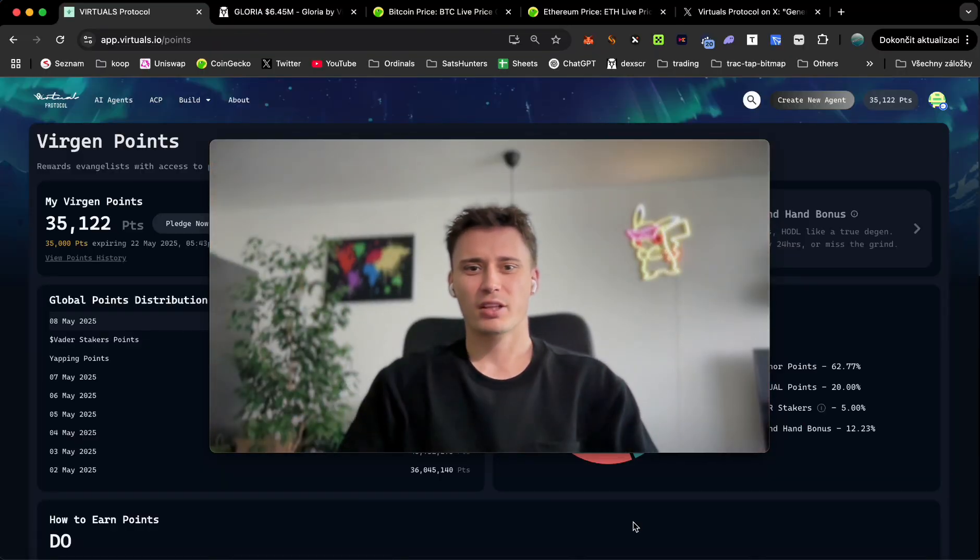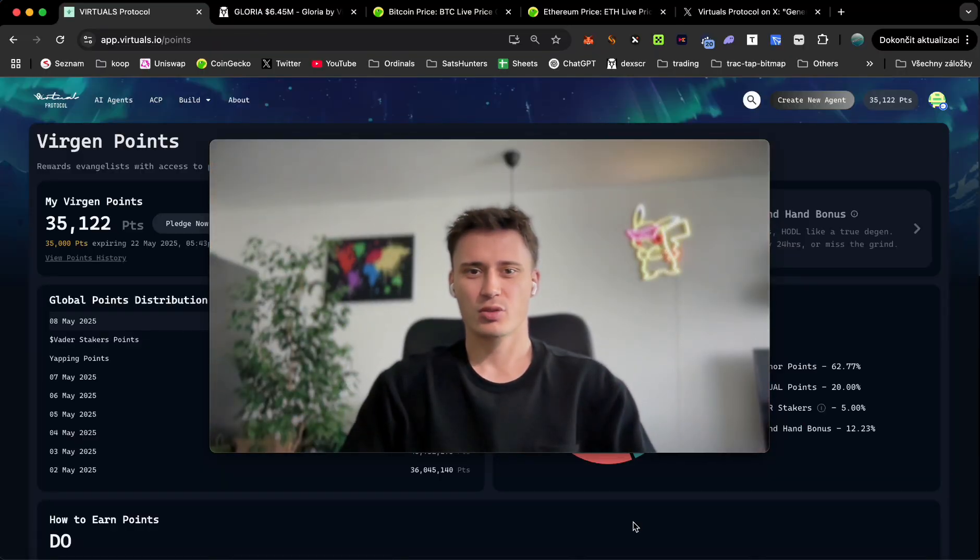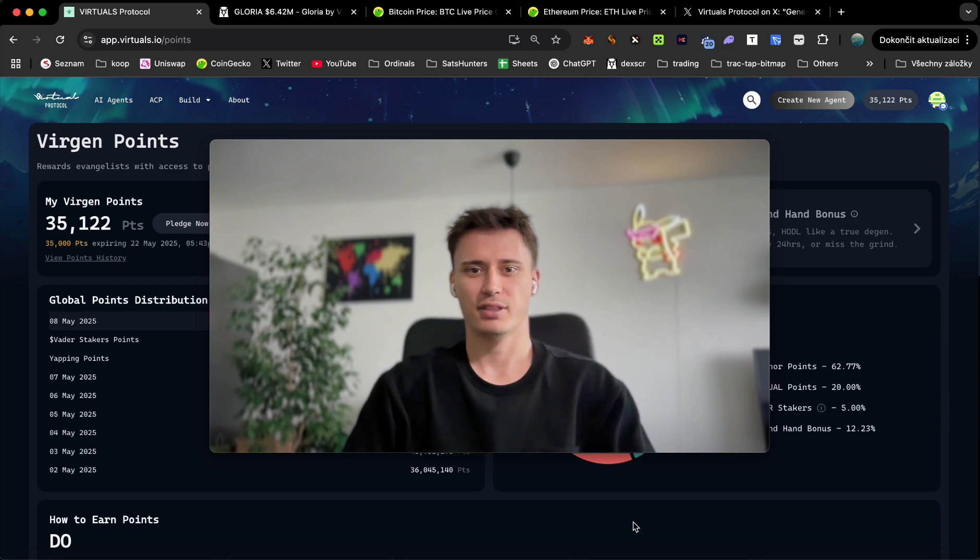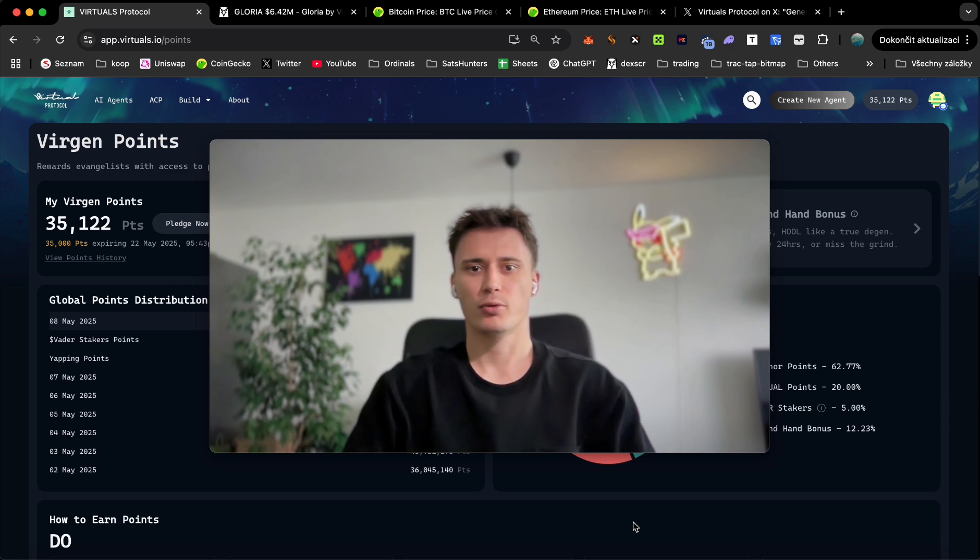Yes guys, welcome back to the channel, Thomas here. In today's video I'm going to show you how you can easily and effectively snipe these virtual genesis launches using a free to use bot.